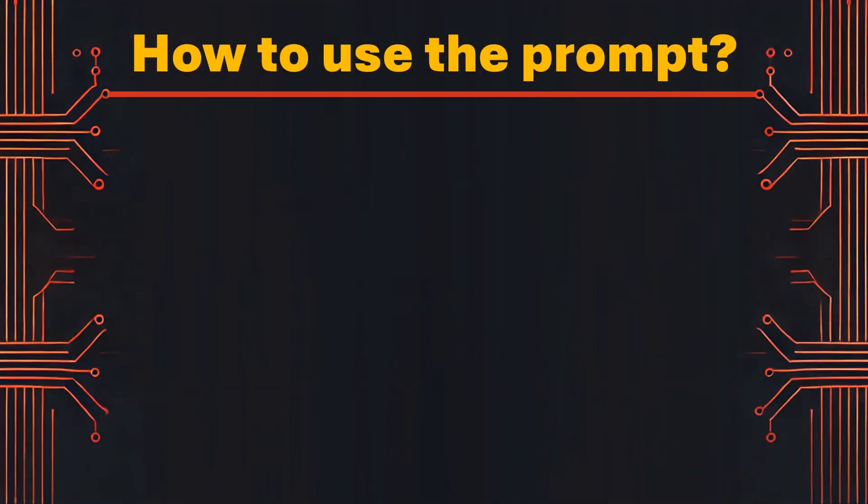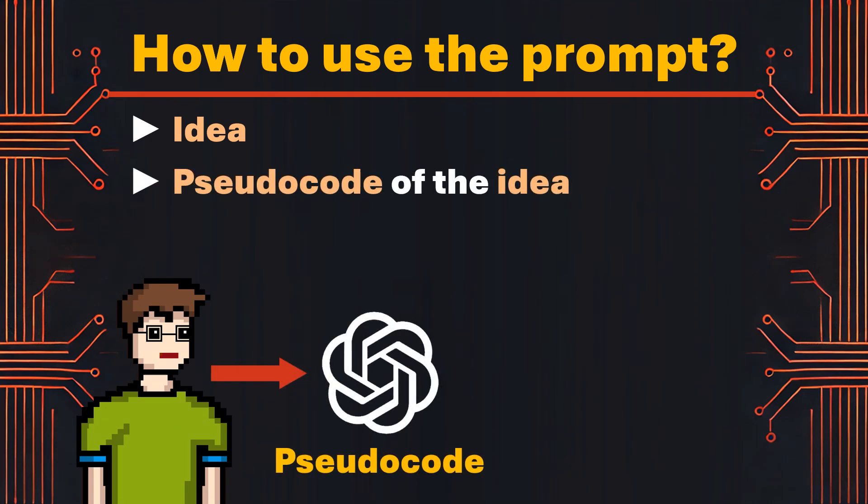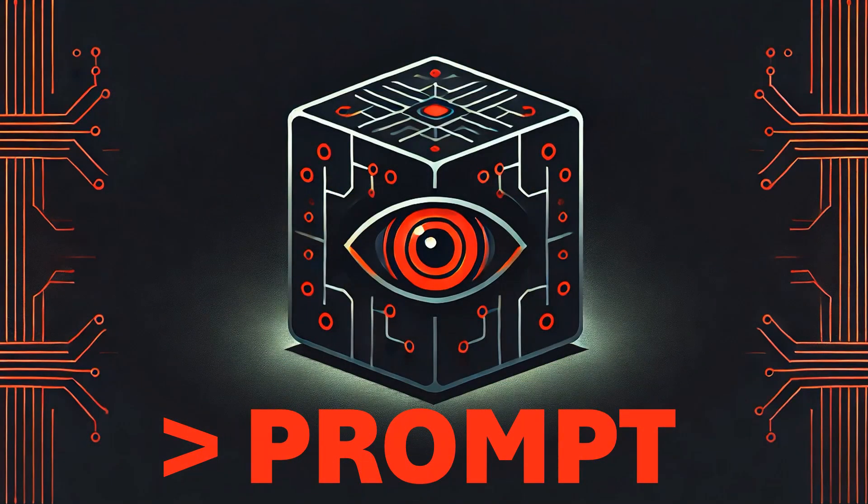Note that this prompt works in many, but not all, cases. But it can theoretically be used to program literally everything. First, we have an idea of what we want to program. Afterwards, we ask ChatGPT to create pseudocode for our idea. And finally, we ask ChatGPT to generate an implementation in a specific programming language for our pseudocode. Thanks for watching and see you next time.